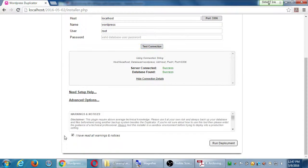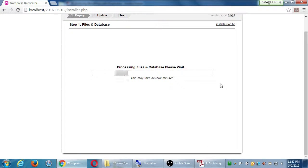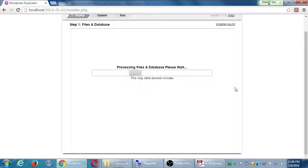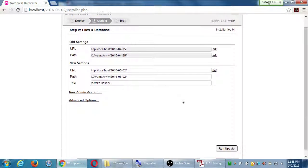Click the checkmark for 'I have read all the warnings' and then click 'Run Deployment'. Confirm that screen one more time, click OK. Once it's finished processing, it'll tell you you're moving a site from last week basically to this week. This is last week's work into this week's work - click 'Run Update'.